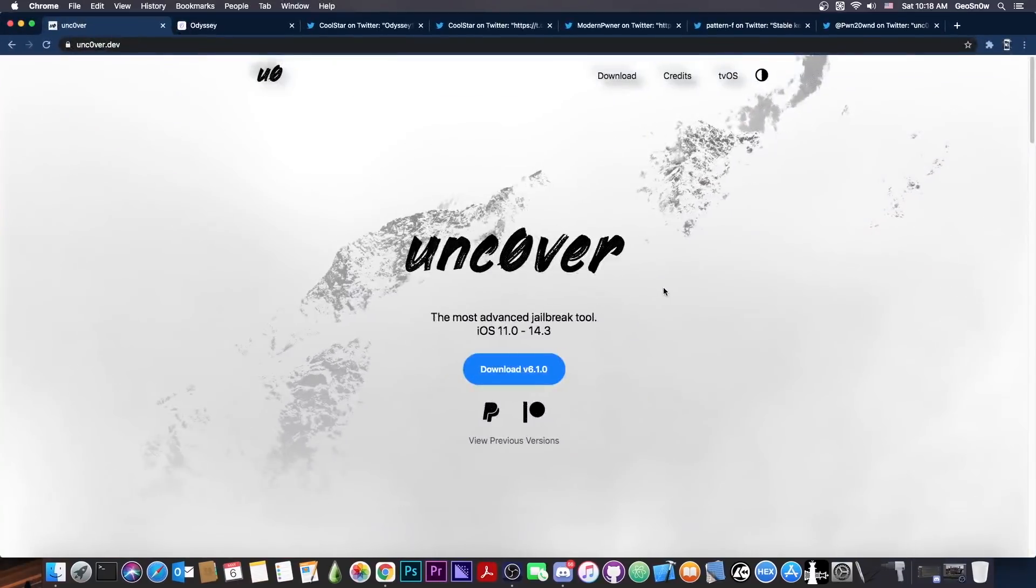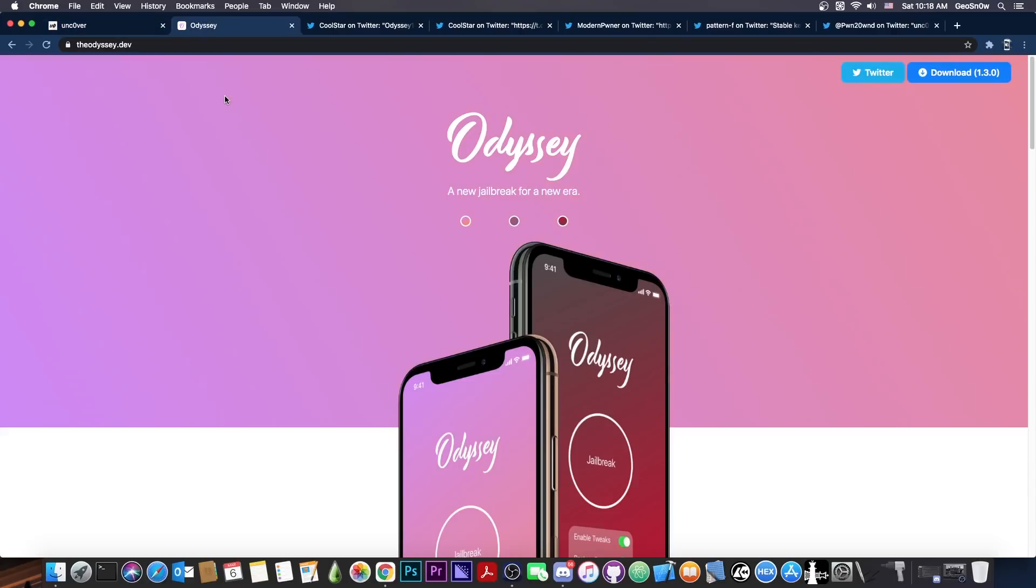Well as you probably know, the Uncovered jailbreak has been released and is now available for 14.3 and lower. So in terms of speed, they did beat Odyssey team on releasing the first jailbreak for iOS 14.3.